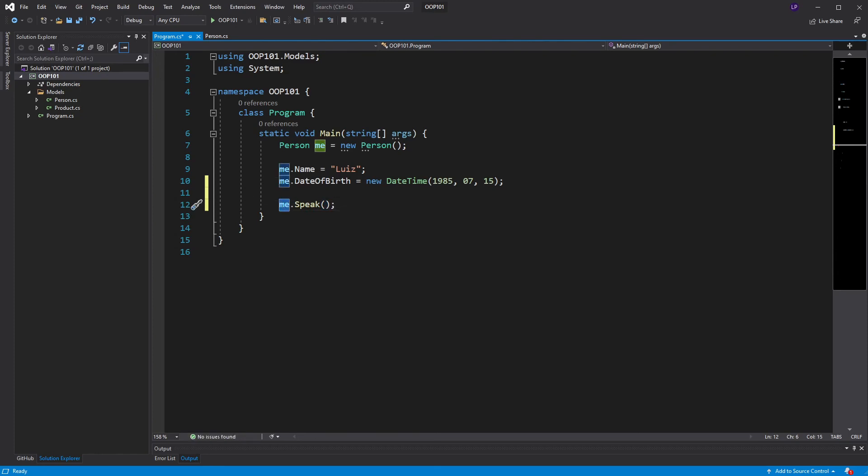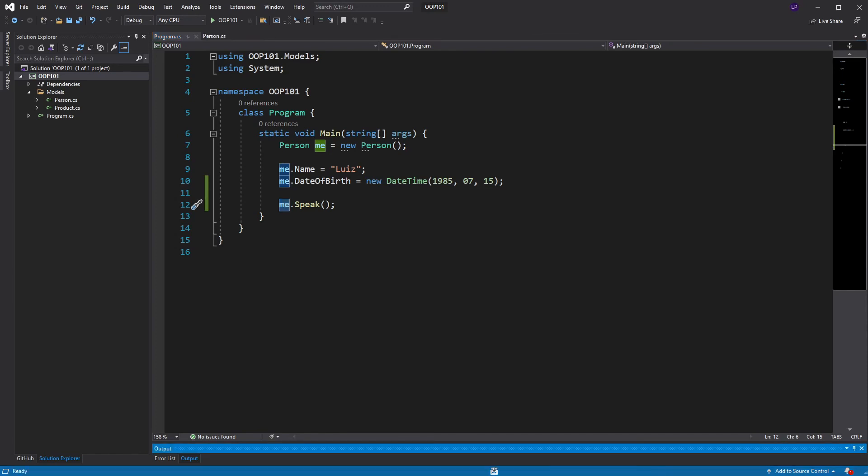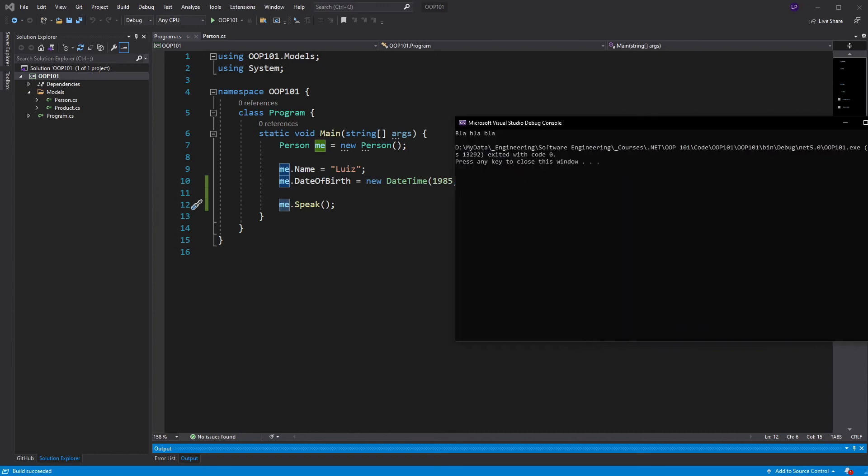Look at that. Now, notice how the speak method is called from that person object, me. The speak method attaches itself to objects. That makes sense. After all, it is a non-static method. And if I run this, it works.